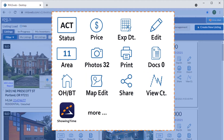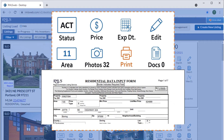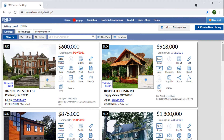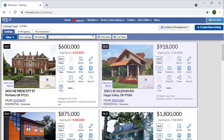The Print icon lets us print a copy of the listing contract, including the residential data input form. This can be useful when needing to re-enter a listing that can't be copied. Once a listing is in Sold status, we have the ability to make corrections to the sales information by selecting the Comparable Information icon. To help keep our workflow organized, the most recent listing we've worked on is highlighted.